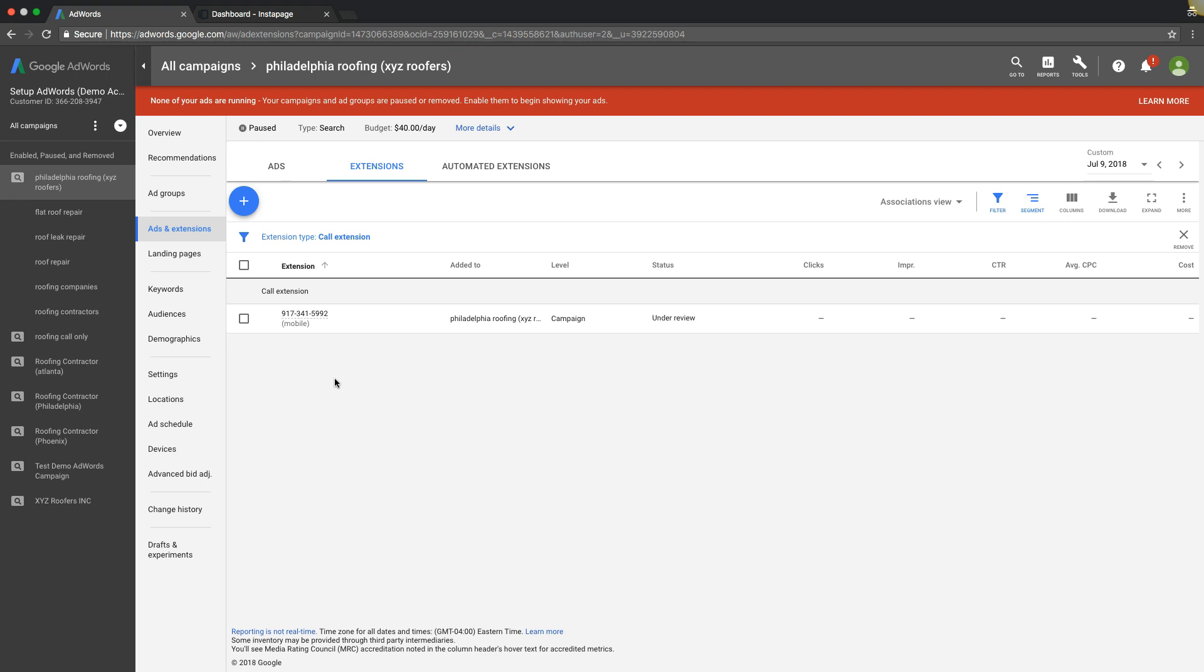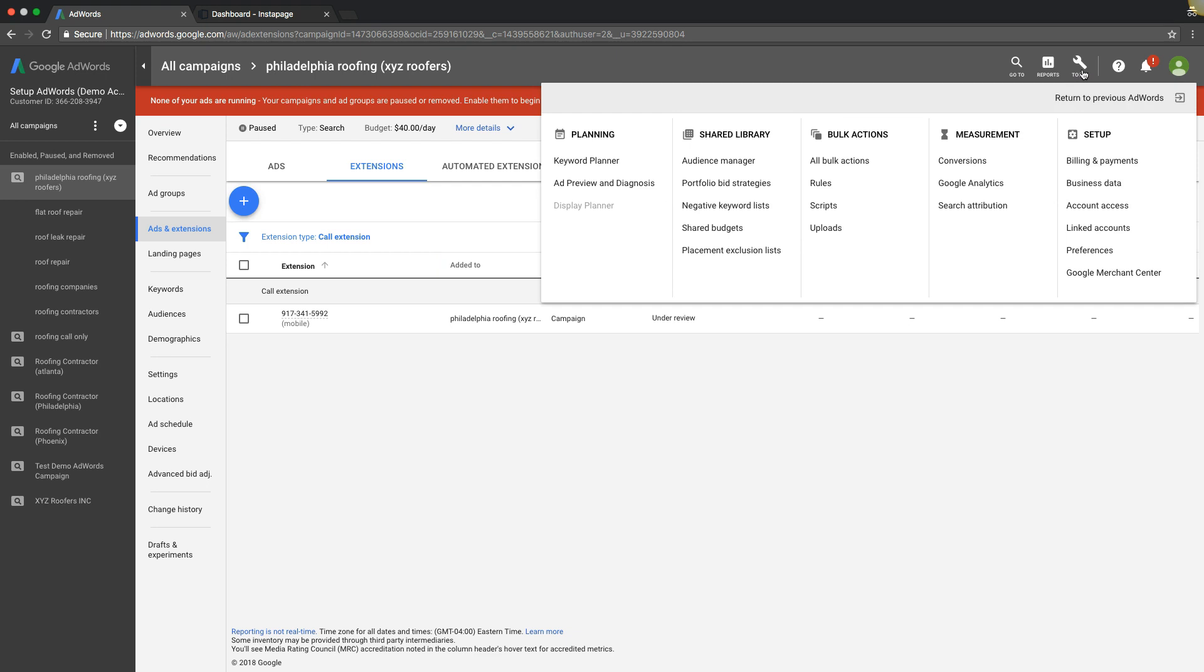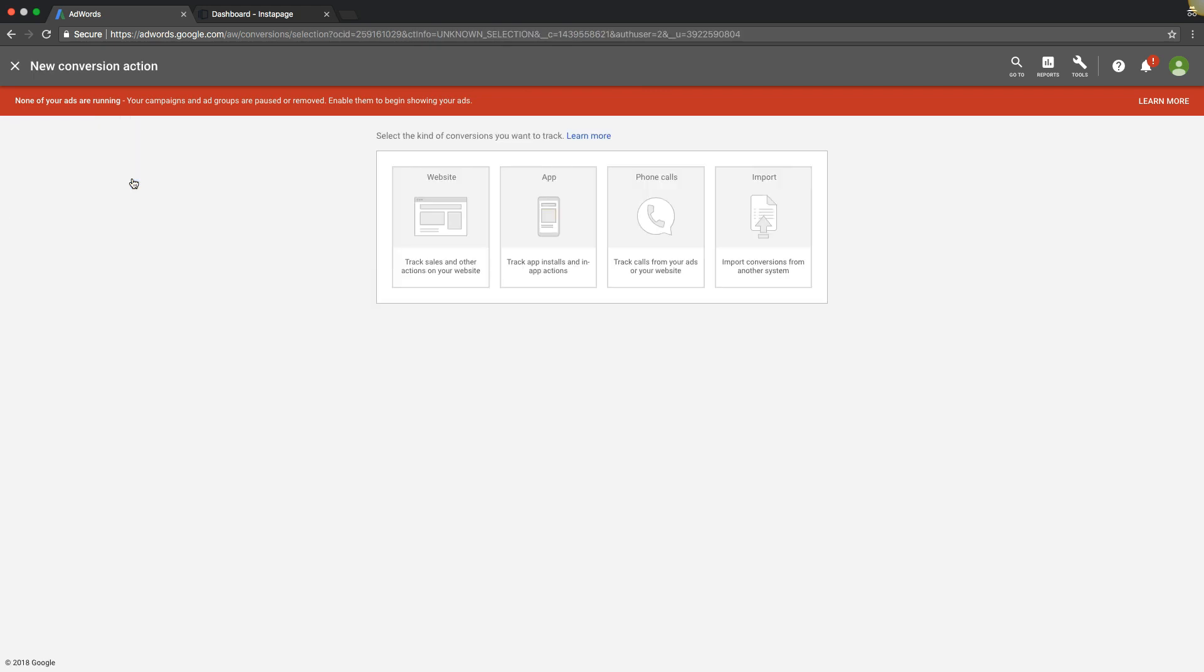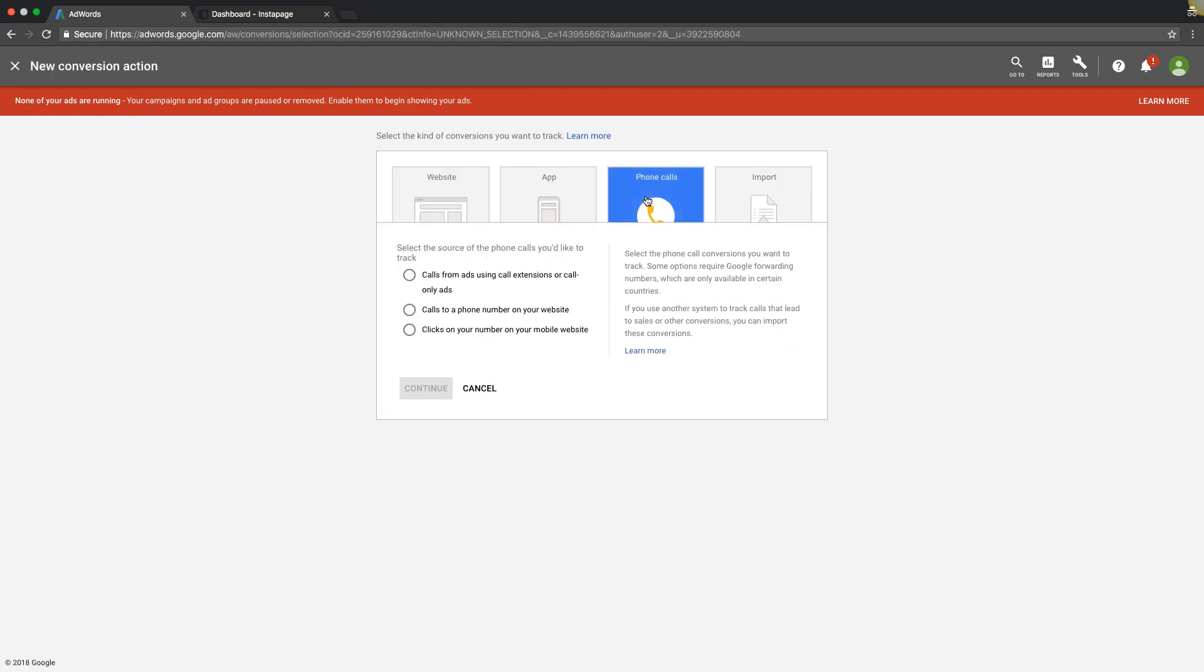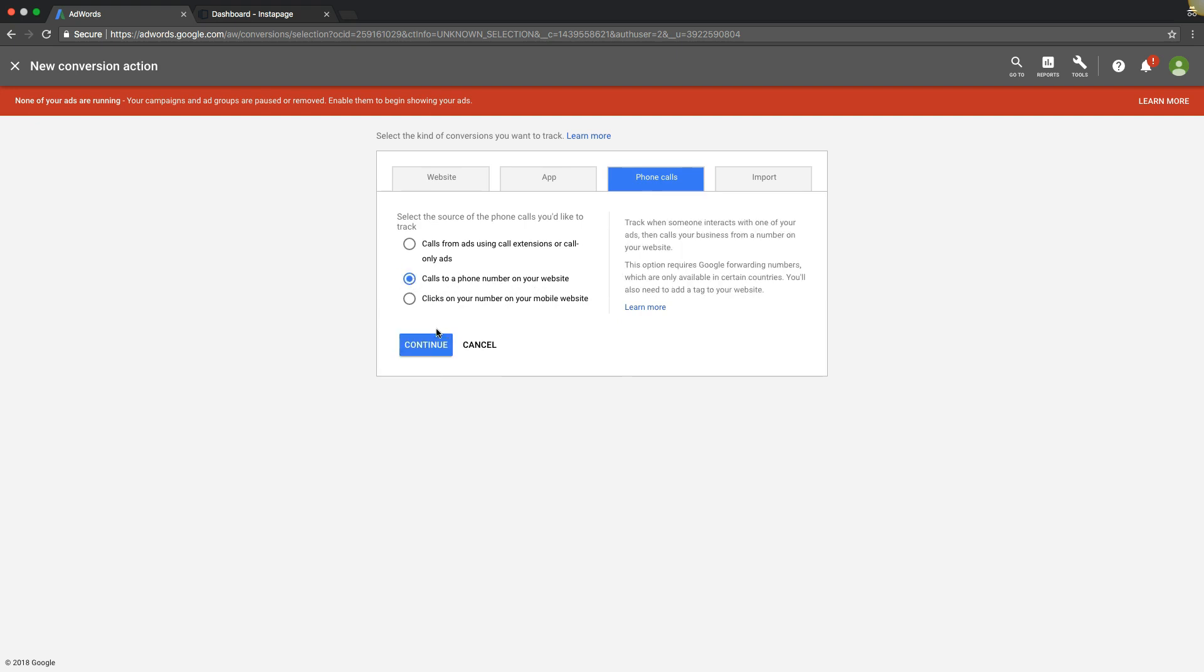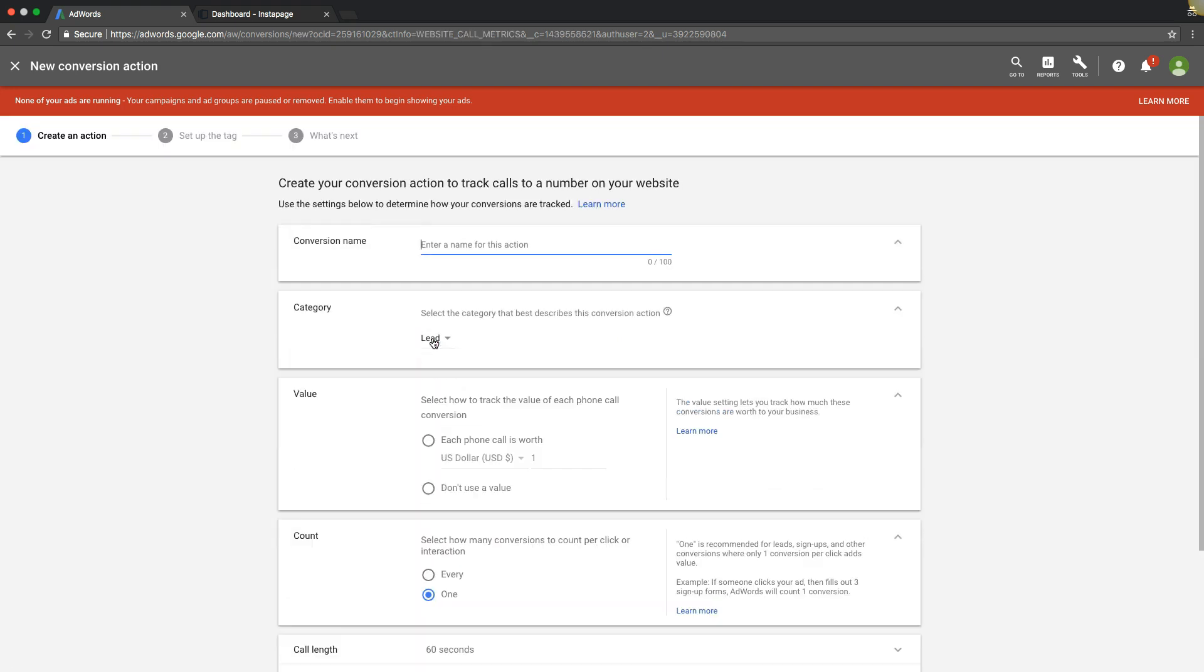Next we're going to track people who come from AdWords, go to your website, and just maybe click to call a number on your website. Go back into Conversions over here, hit the plus, phone calls, calls to a phone number on your website, continue.